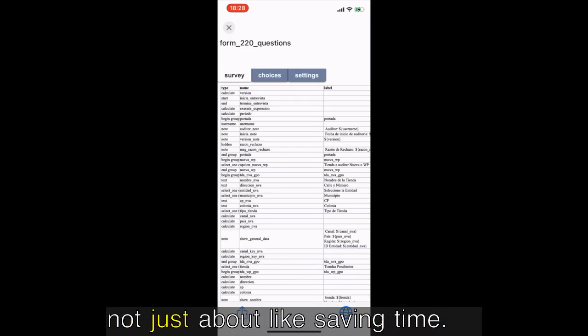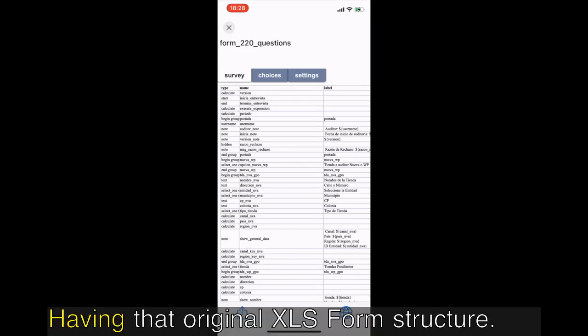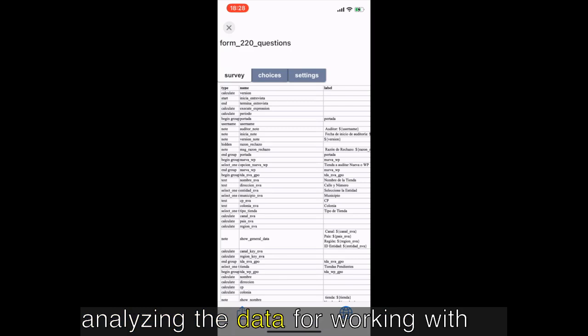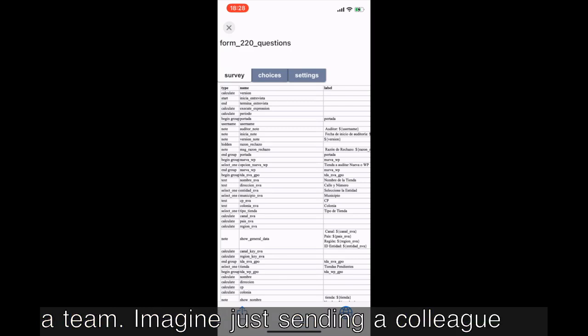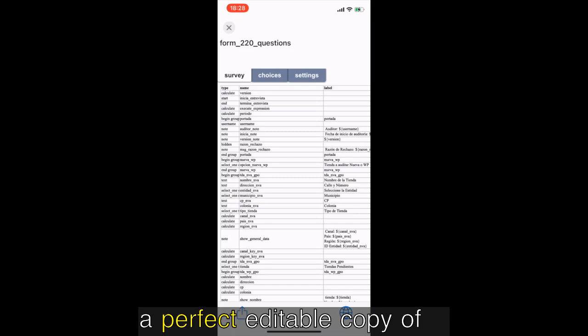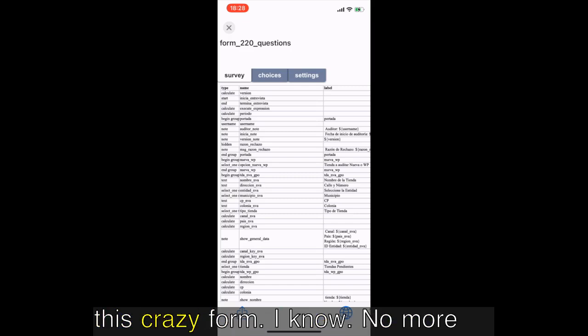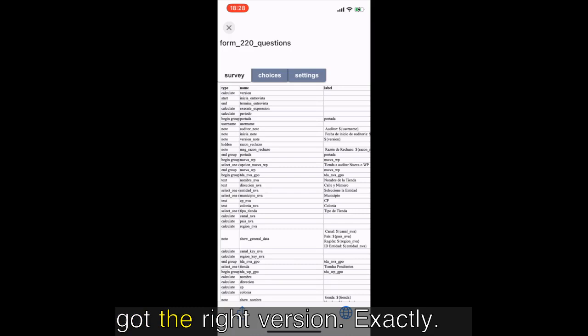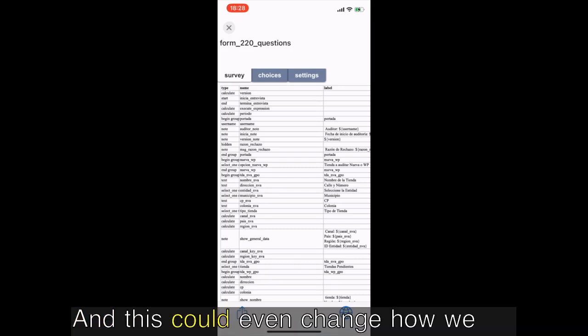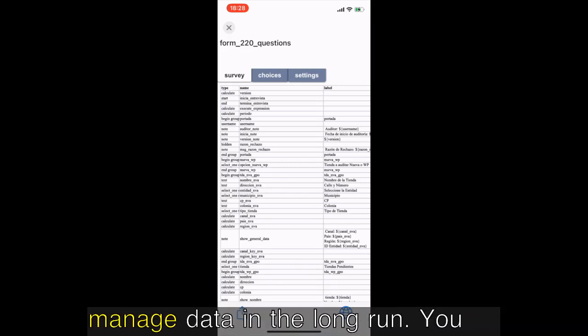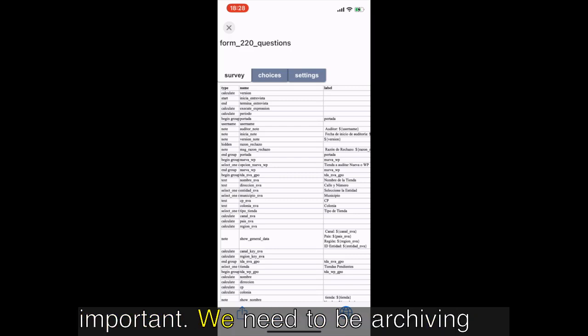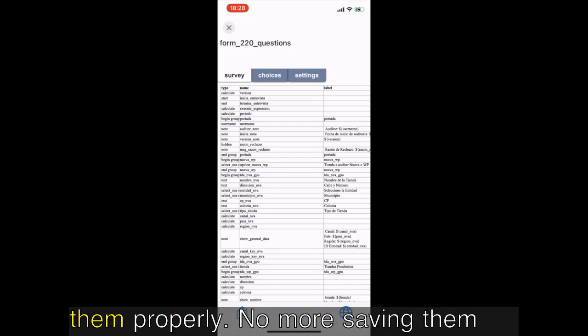Amazing. Think about it: no more recreating forms, no more deciphering my terrible handwriting. And it's not just about saving time, right? Having that original XLS form structure is so valuable for analyzing the data, for working with a team. Imagine just sending a colleague a perfect editable copy of this crazy form. No more headaches trying to make sure everyone's got the right version. Exactly, and this could even change how we manage data in the long run.